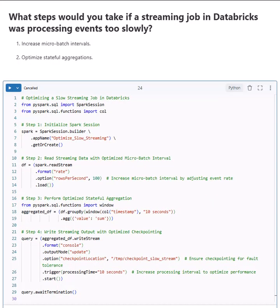Hey everyone, welcome back to the channel. Today we're covering another important Databricks interview question: What steps would you take if a streaming job in Databricks was processing events too slowly? Answer: you can optimize performance by increasing micro-batch intervals and optimizing stateful aggregation.